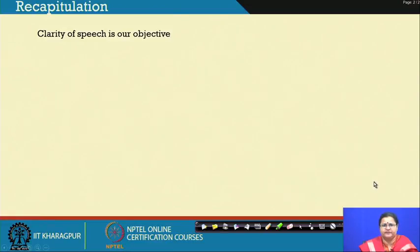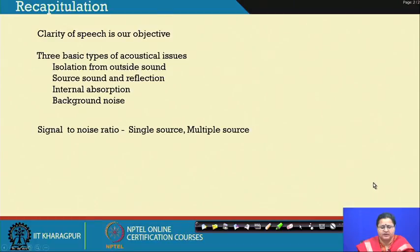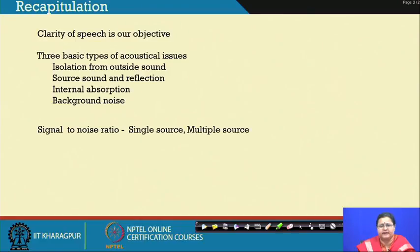Clarity of speech is our objective, and particularly for conference rooms you have multiple talkers and multiple receivers. It is a kind of discussion room where people exchange thoughts and come up with solutions. We had already discussed the three basic types of acoustical issues: isolation from outside sound, source sound and reflection within the space, internal absorption determining reverberation time, and background noise — because that affects intelligibility. When we want clear speech, we have to keep in mind the background noise as well.